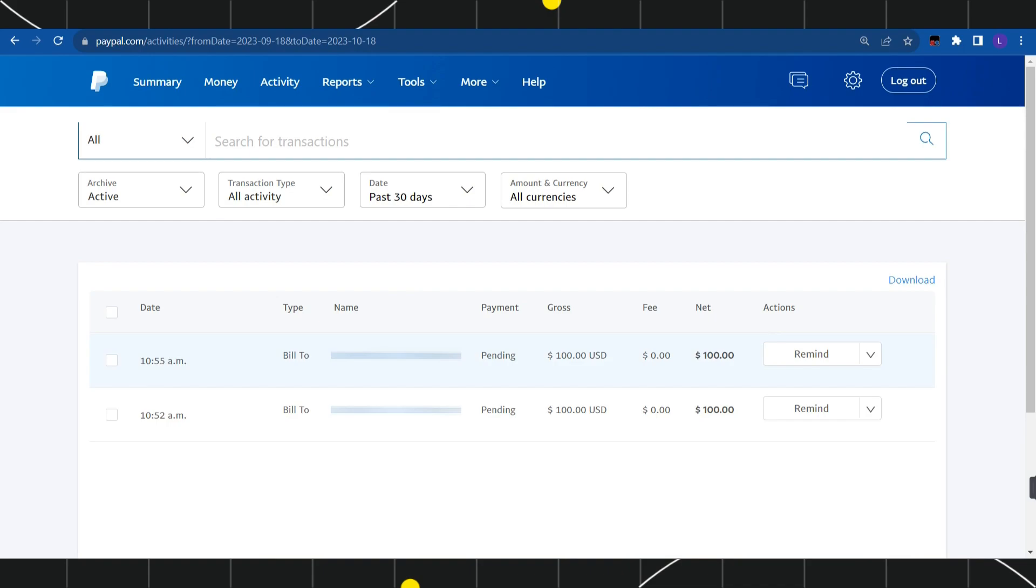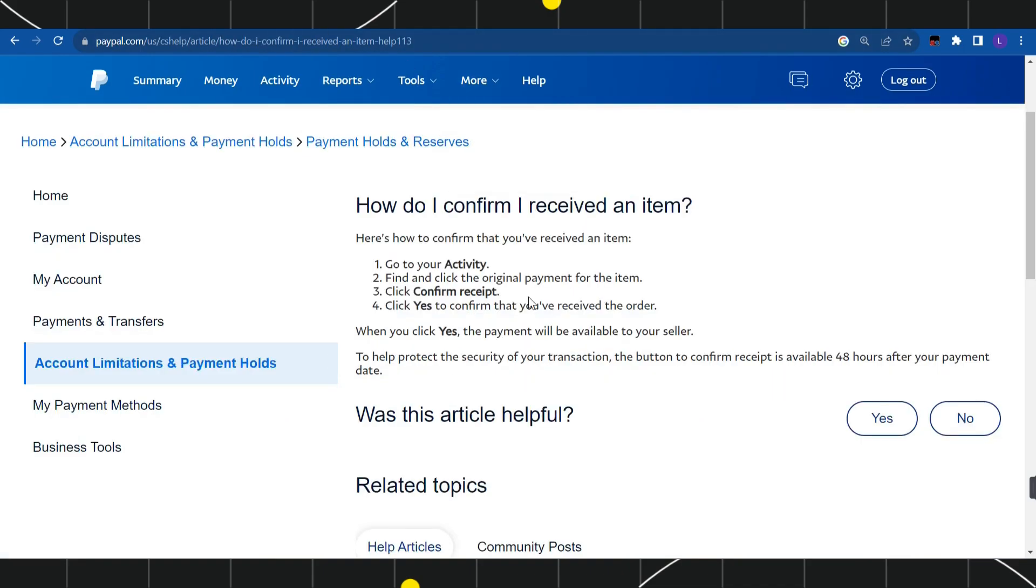As soon as you click on that, you're going to see a Confirm Receipt option. Simply click on that and then press Yes to confirm it. This way you'll be able to easily confirm receipt on PayPal.